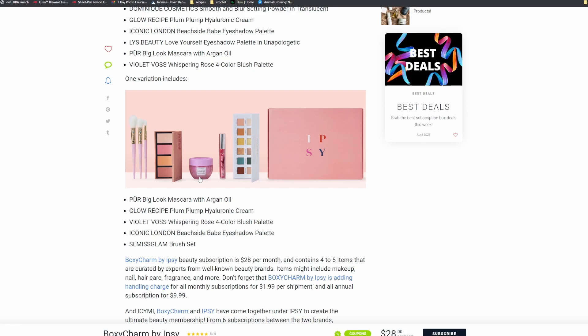I did change my survey to prefer makeup-heavy boxes, so we'll see if Ipsy listens. I do miss the bags. They did away with the bags in April. April was the first month we didn't get a bag.